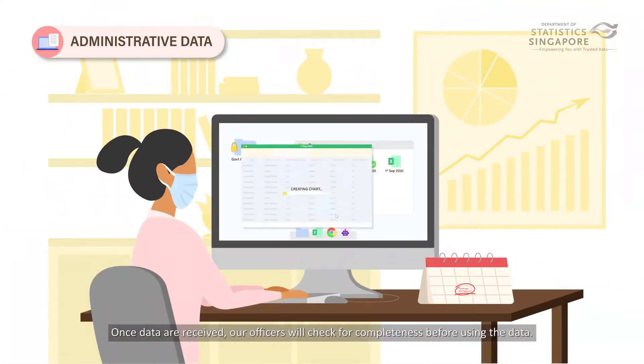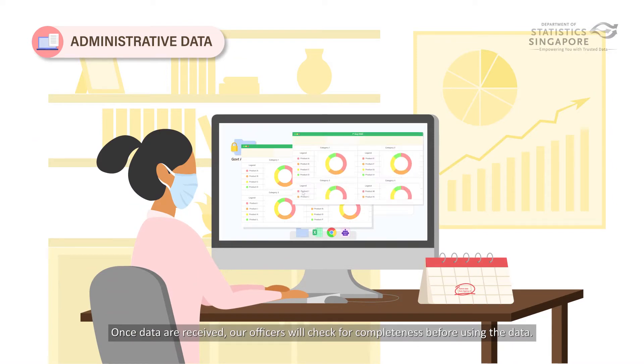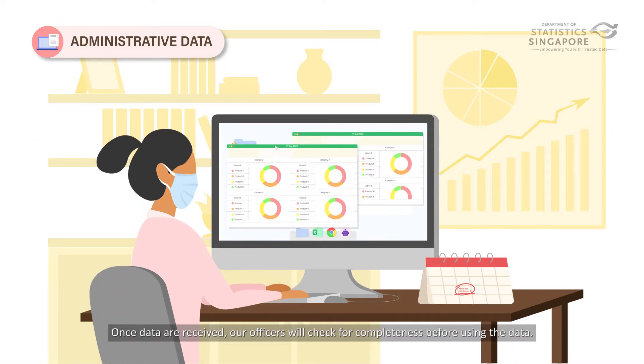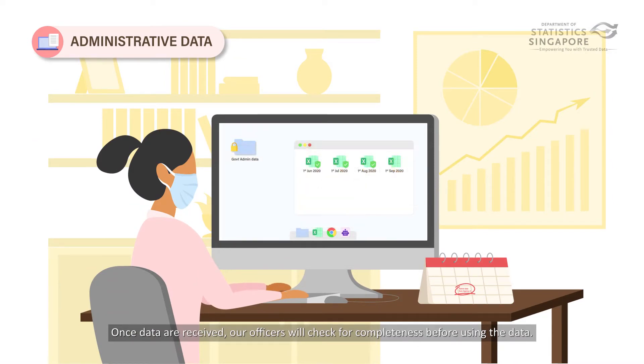Once data are received, our officers will check for completeness before using the data.